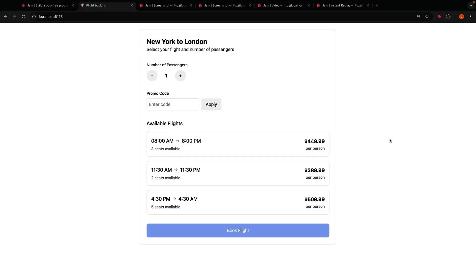Alright, here's where things get really interesting. Jam has its own AI assistant called JamGPT. It can help you identify root causes, suggest fixes, and even rewrite broken code for you. Sort of like pair programming with an AI. Let's look at an example.